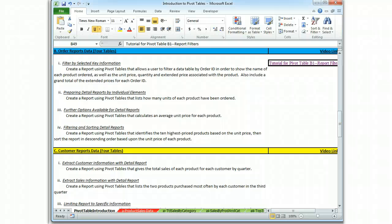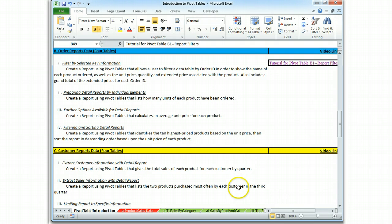This is Brian Watkins. This is my tutorial for PivotTable B2, in which we use the order reports data. And we're going to prepare a simple report to show how many units of each product have been ordered.